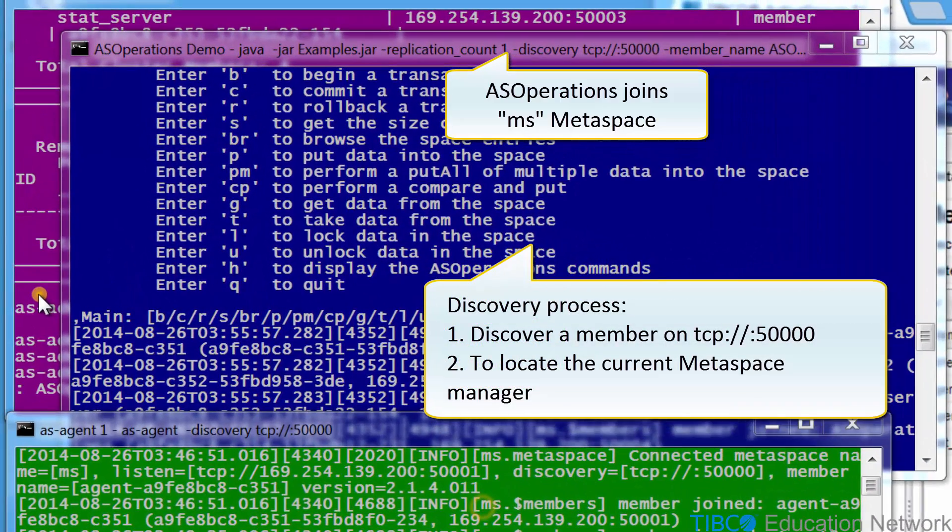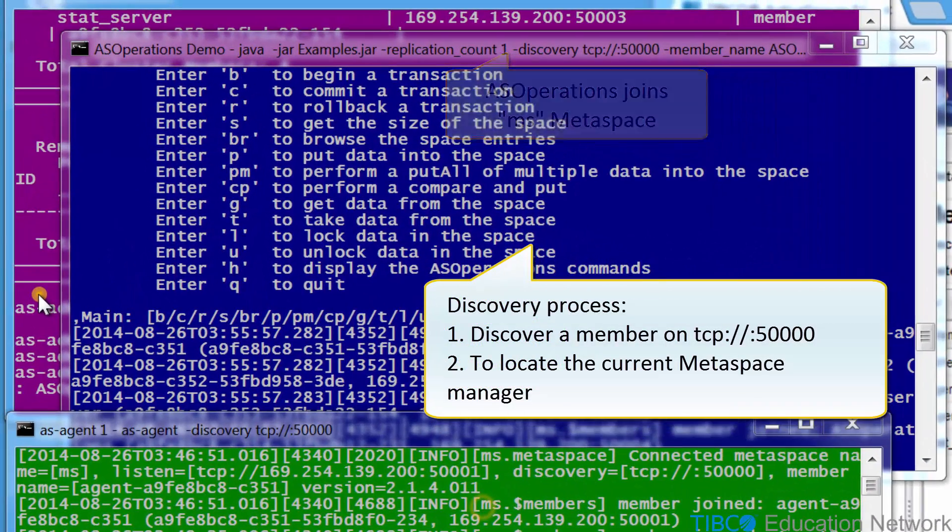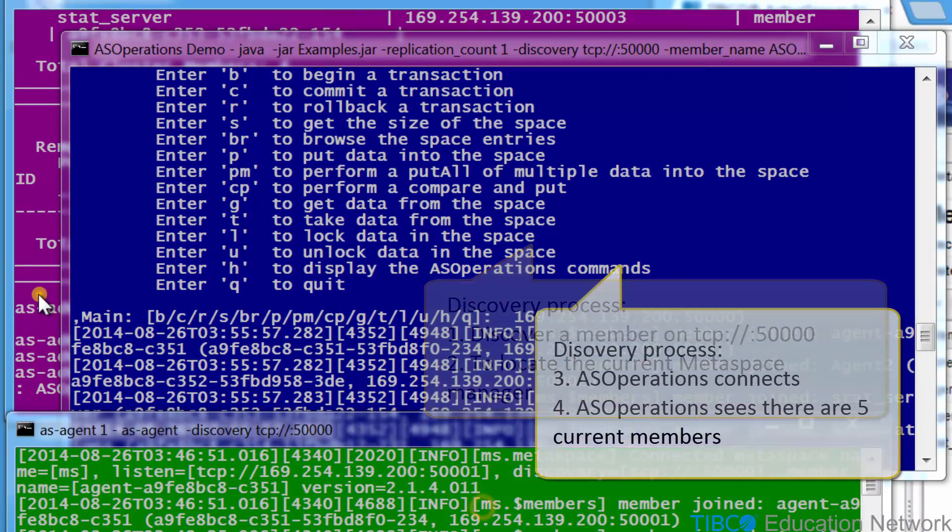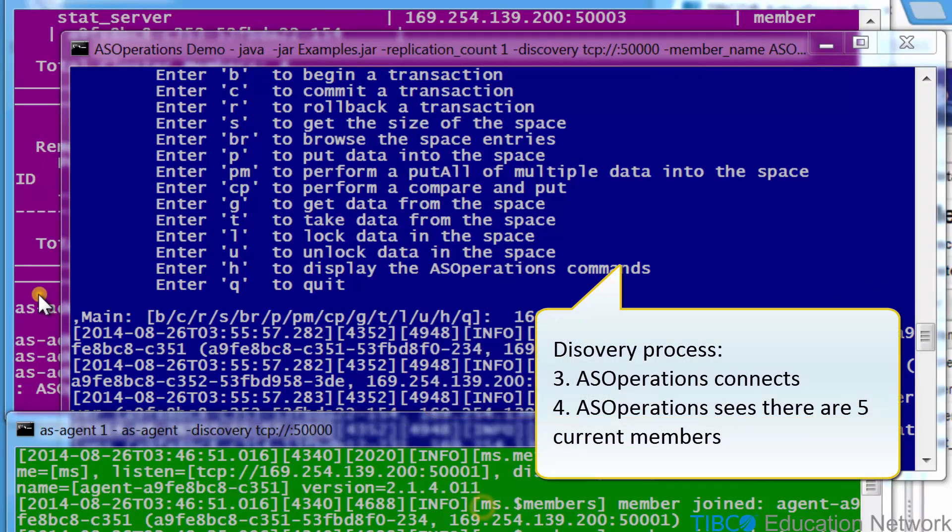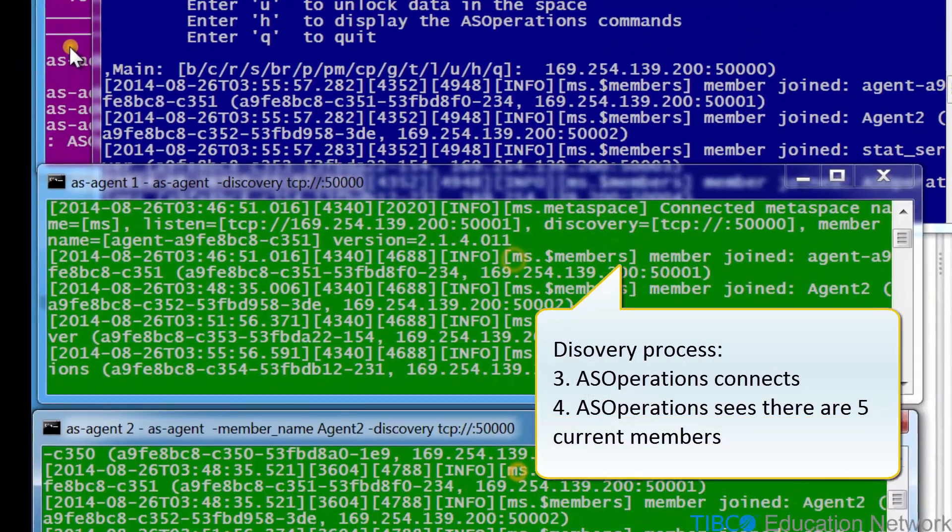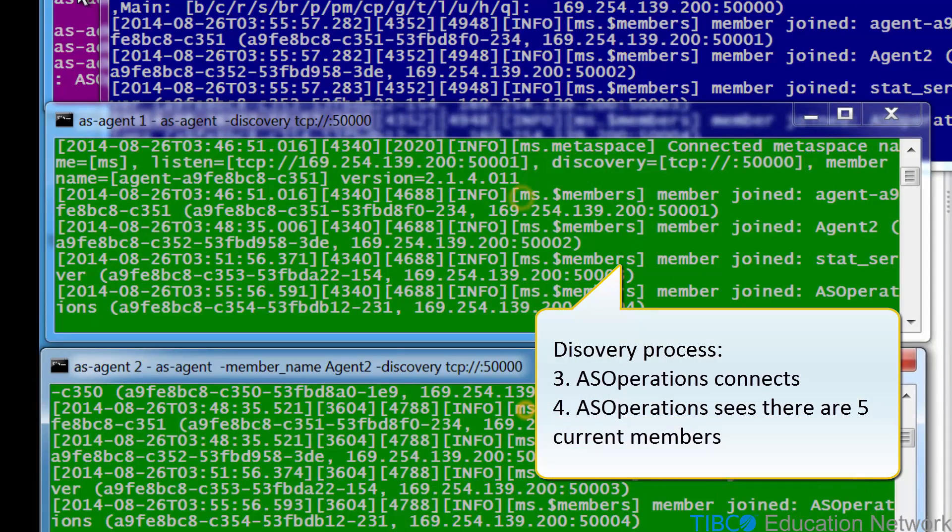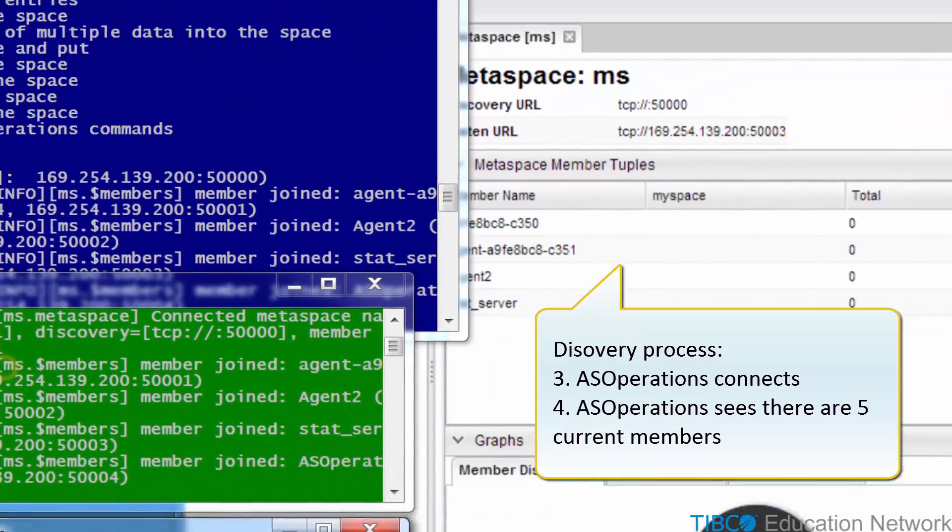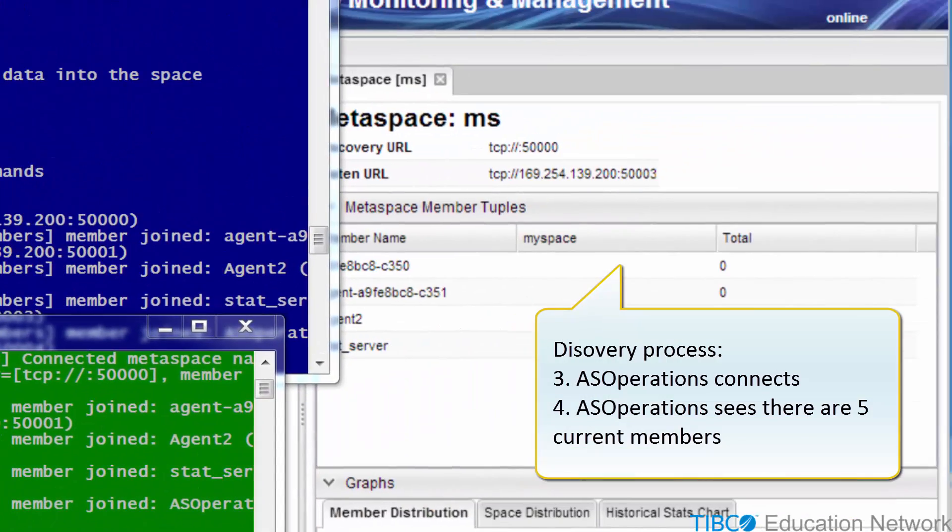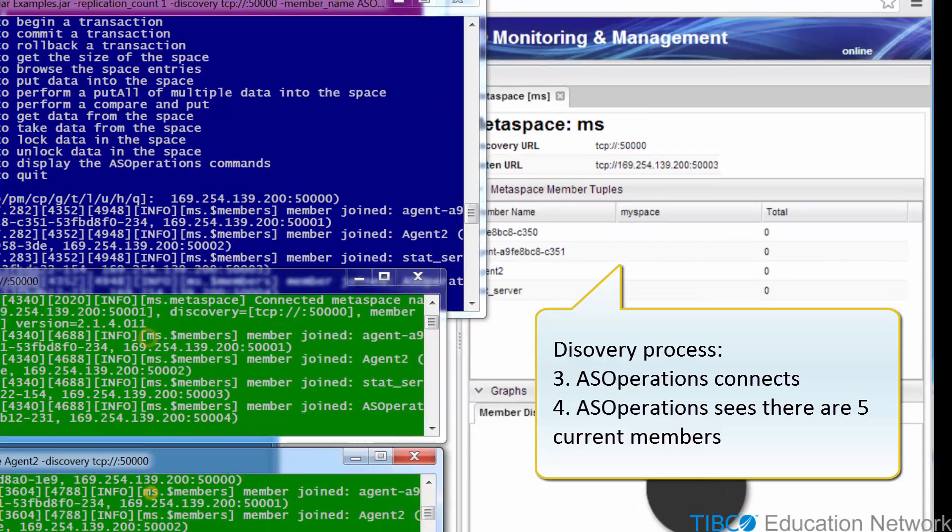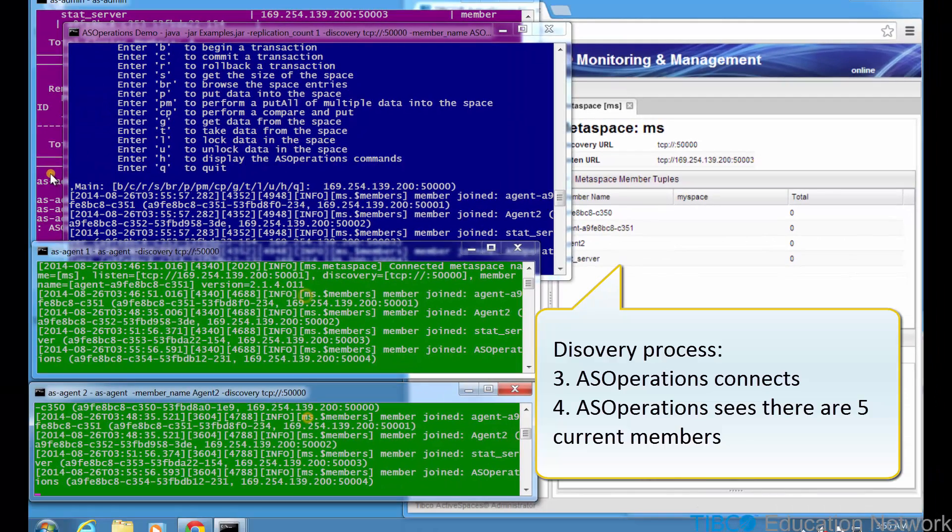AS Operations sees there are five current members: AS Operations itself, AS Admin, the two AS Agent seeder processes, and the ASMM stat server process. Again, these are binding TCP ports 50,000 through 50,004.